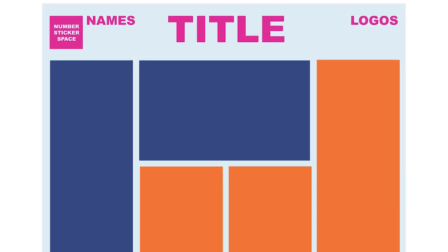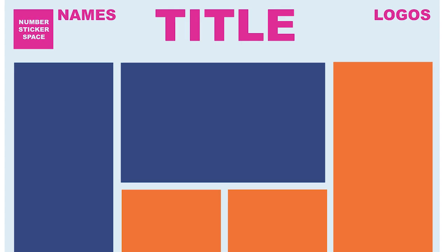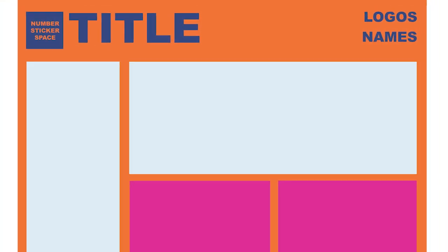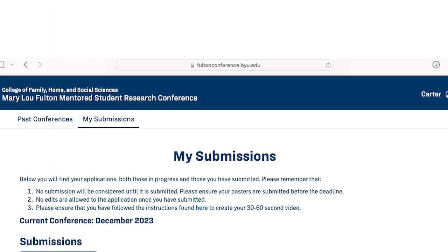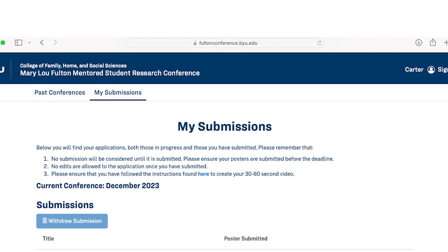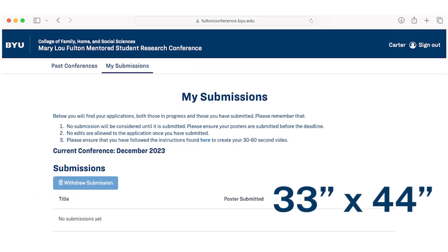We've created a helpful template to assist you in designing your poster, which you can find in the link below this video. This template will ensure that your poster is correctly sized and formatted. Please keep in mind that the conference website won't allow you to upload your poster if it doesn't meet the specified dimensions.